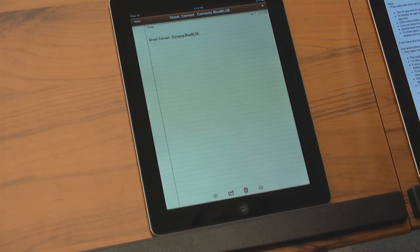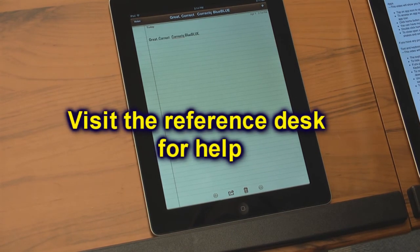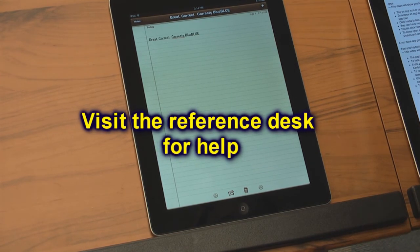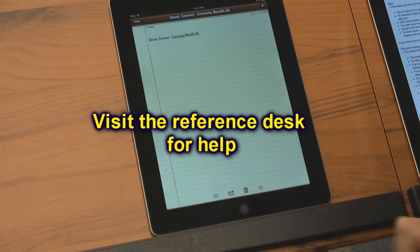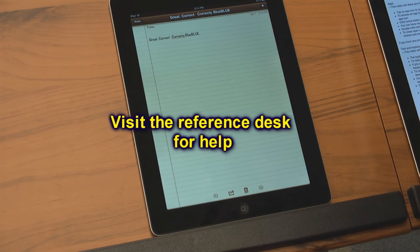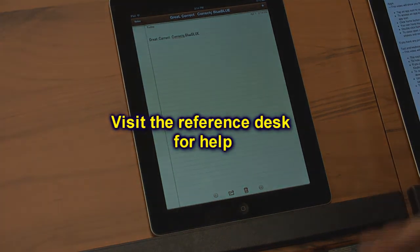And if you have any problems or questions, please visit the Shake LRC Reference Desk.